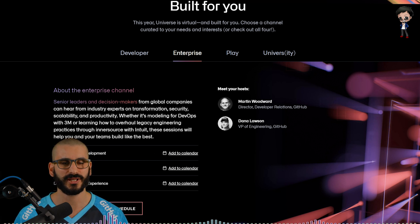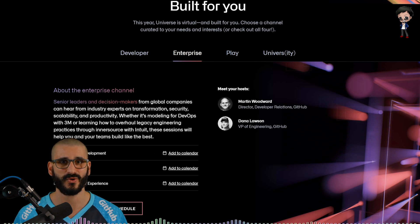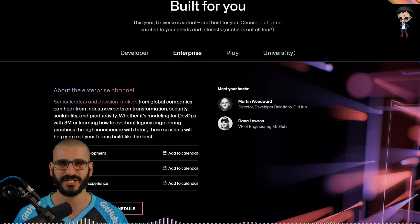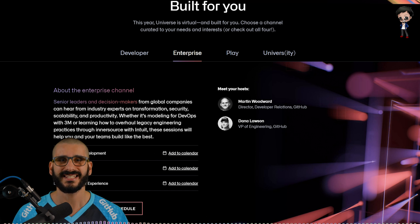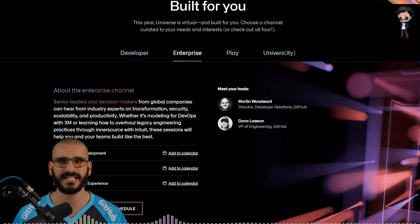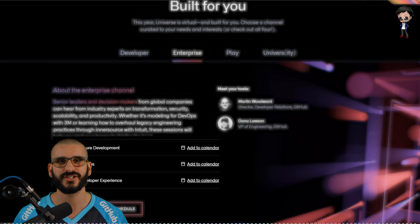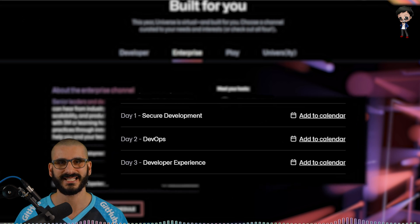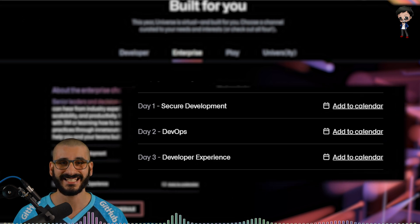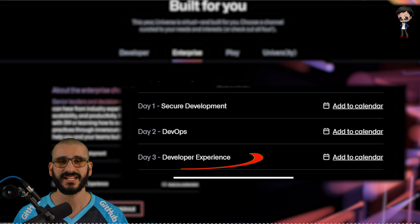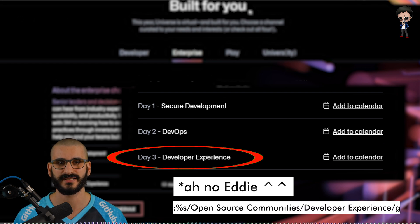Whether it's modeling for DevOps with 3M or learning how to overhaul legacy engineering practices through inner source with Intuit, these sessions will help you and your teams build like the best. This track also has day one focusing on secure development, day two on DevOps, day three on open source communities.